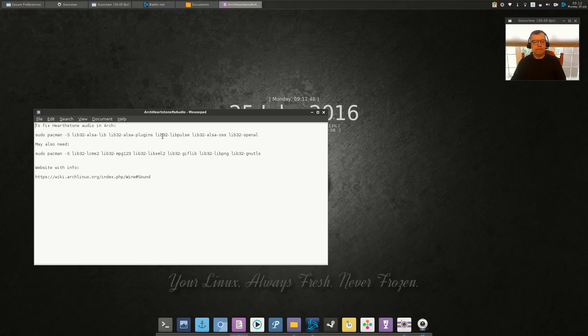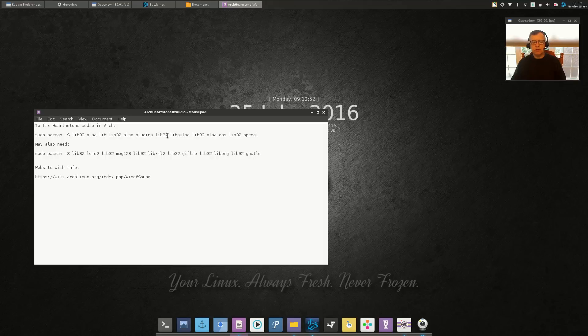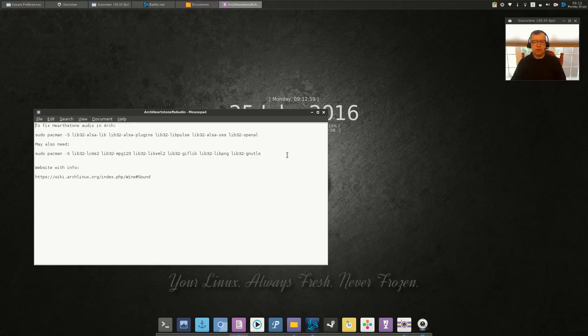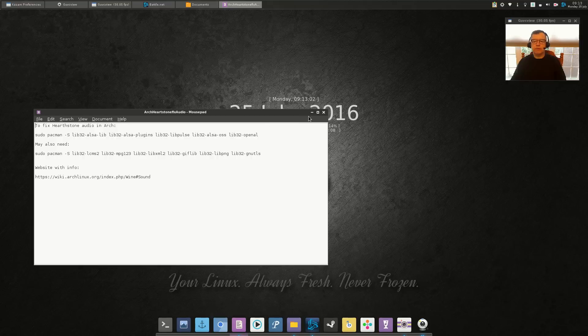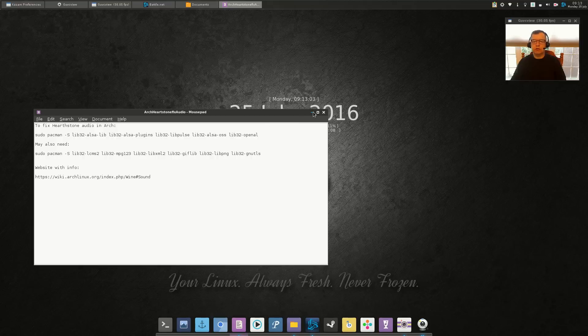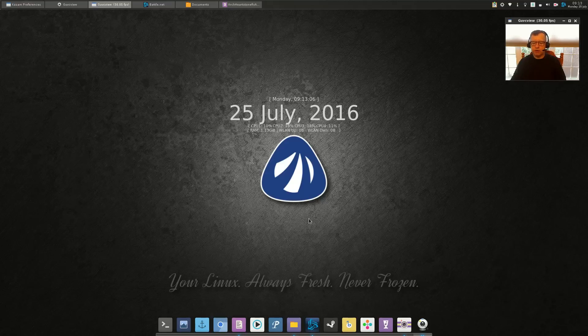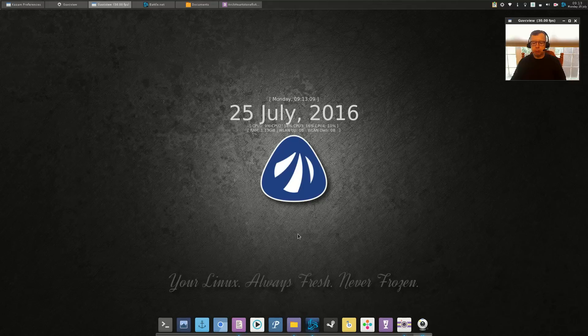All I had to do was install this top line of utilities, library utilities, and that solved the problem for me. But there are different sound cards and things like that, so many variables that if that doesn't work, then just go ahead and install this second line. So I'll post the information in the show notes.